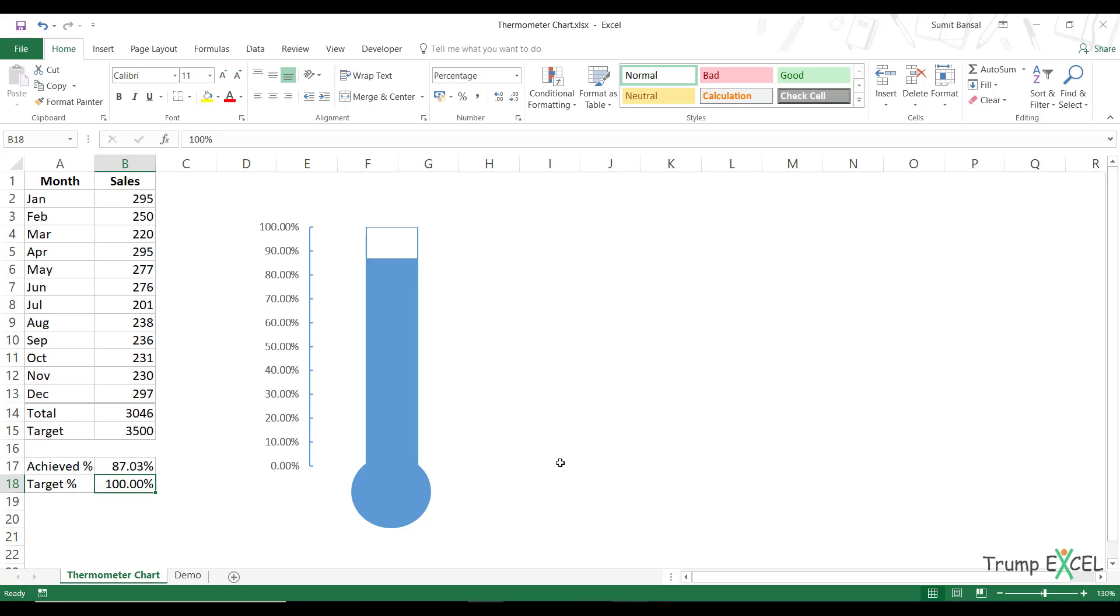A thermometer chart can be used when you want to visualize the actual versus target value in a report or in a dashboard.